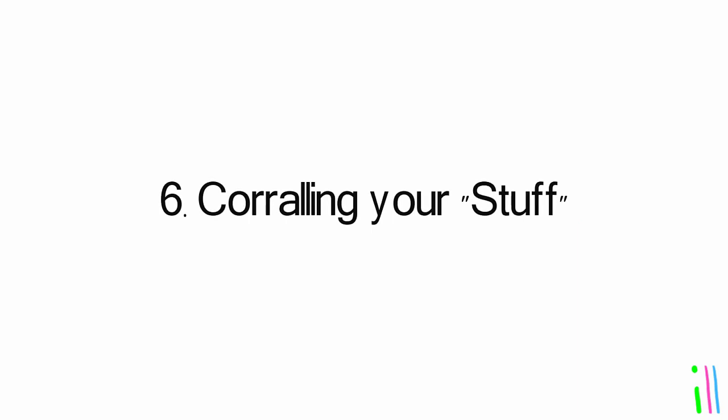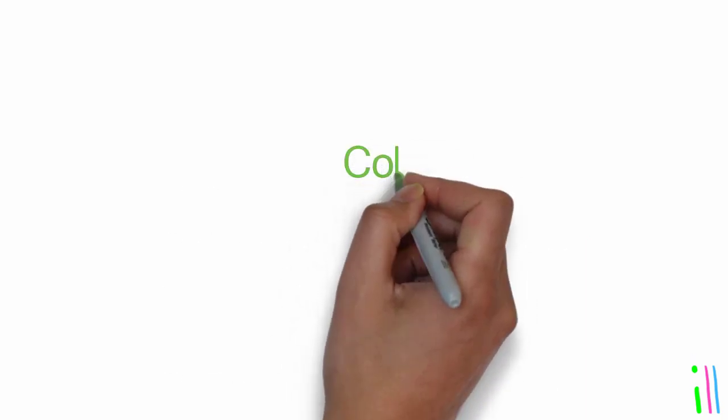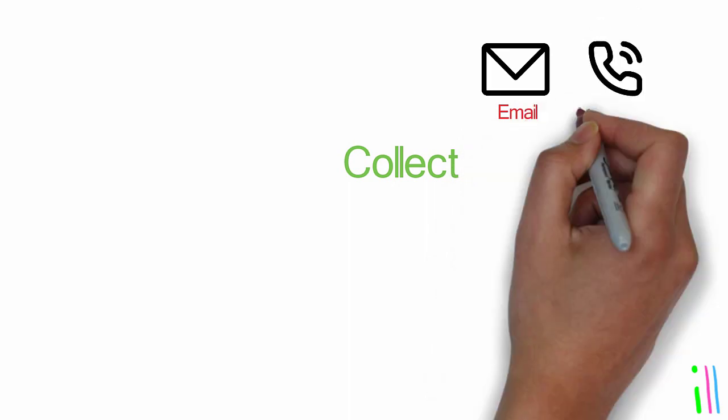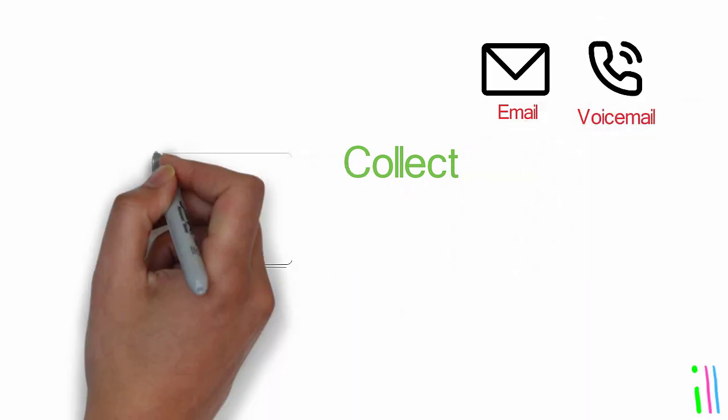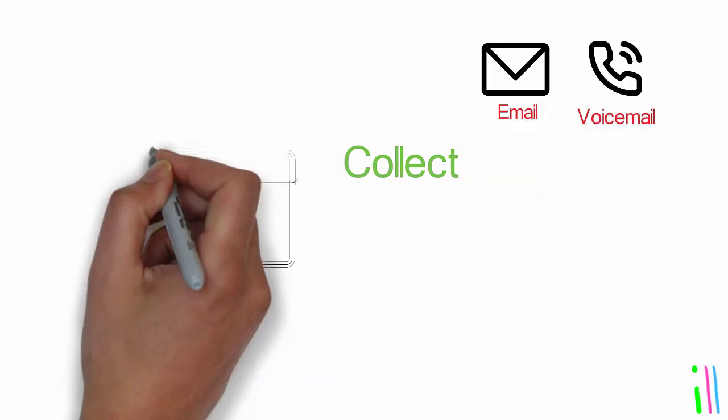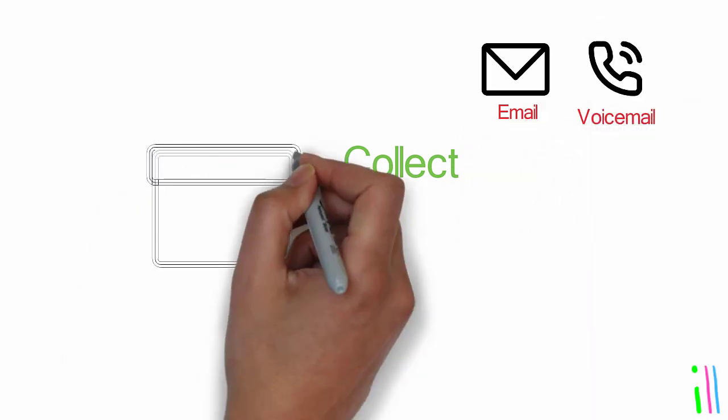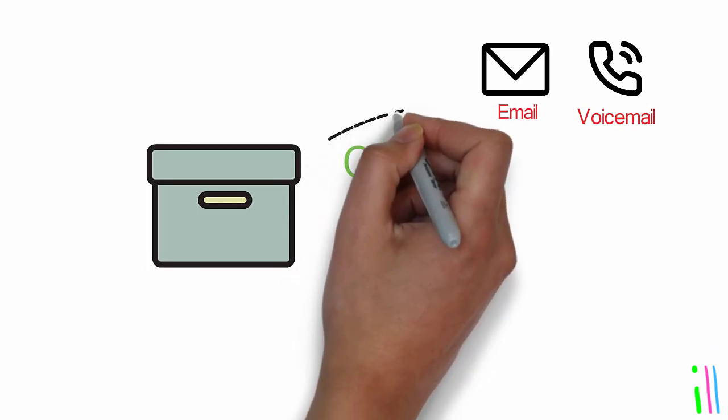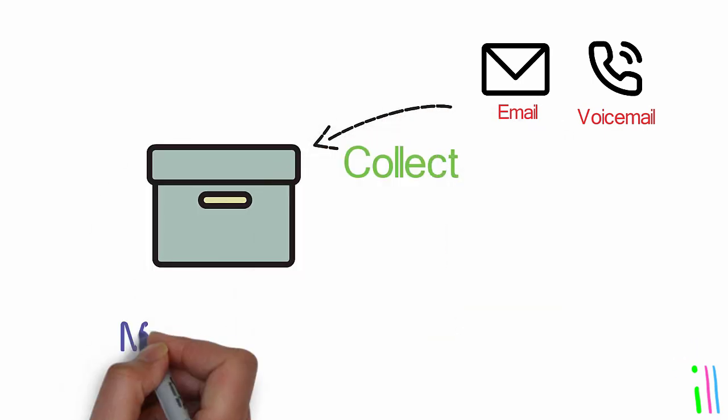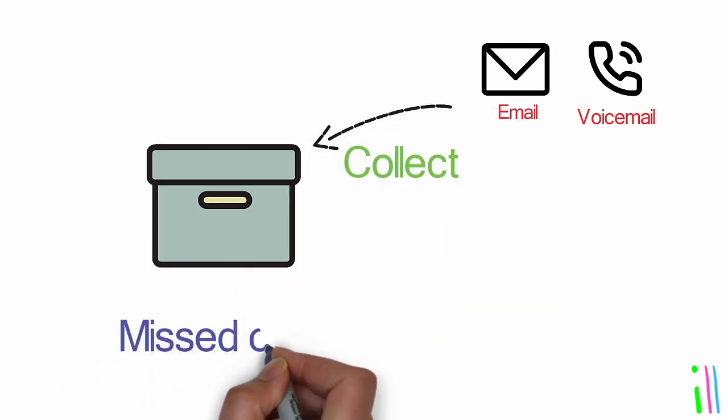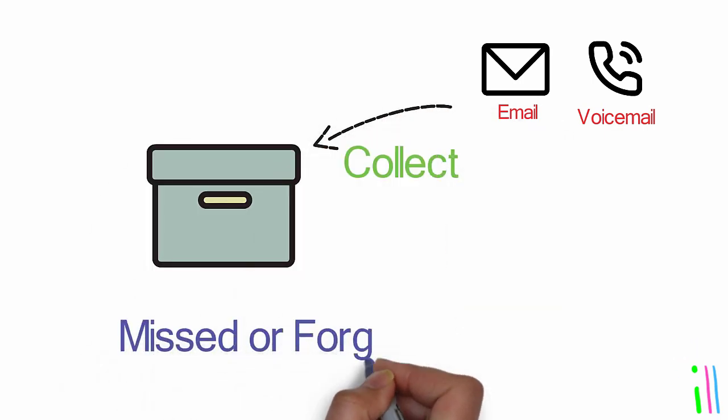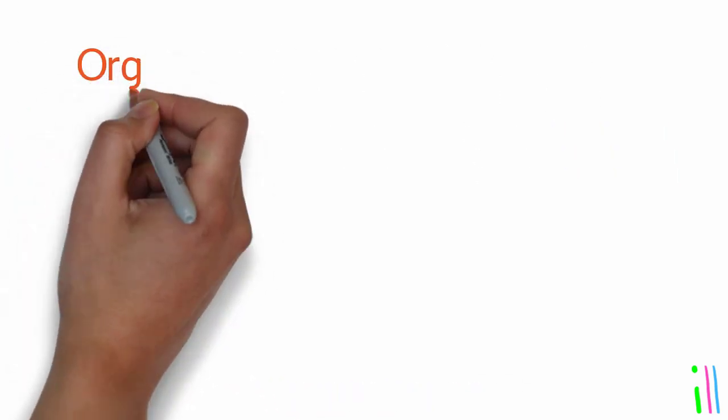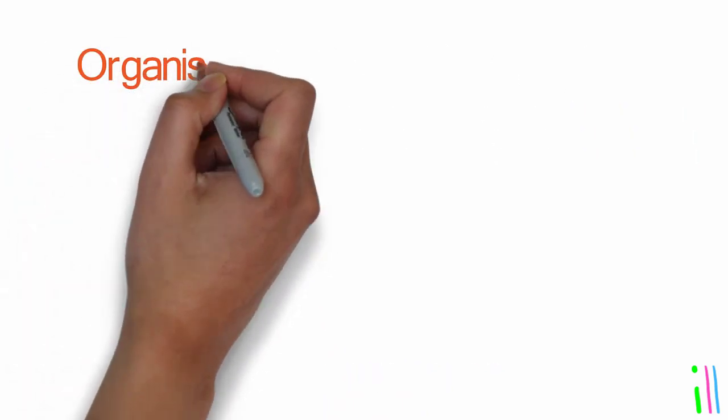Corralling your stuff: Regularly collect and process all incoming information and tasks. This could include emails, voicemails, mail, notes, and other inputs. Create a regular processing routine to ensure that nothing is missed or forgotten.